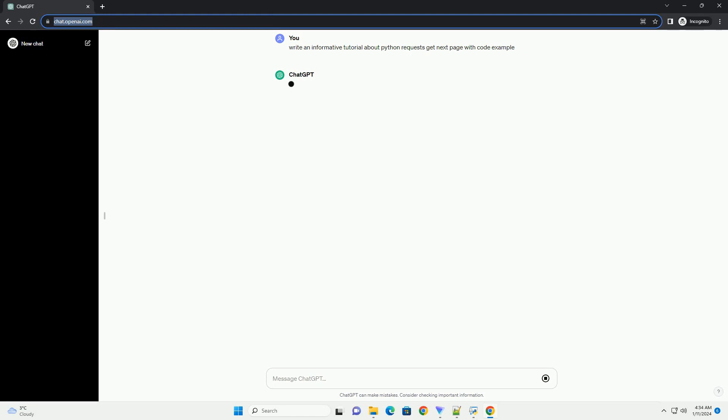Title: Fetching Paginated Data in Python Using Requests, A Step-by-Step Tutorial.